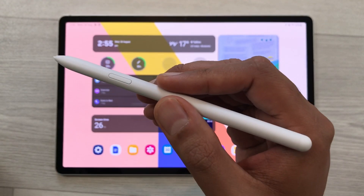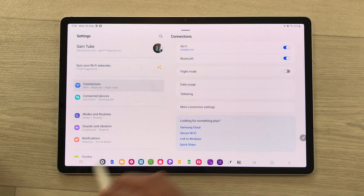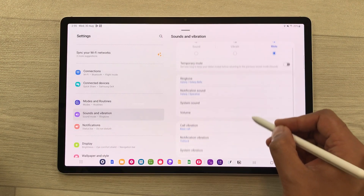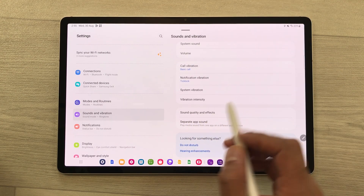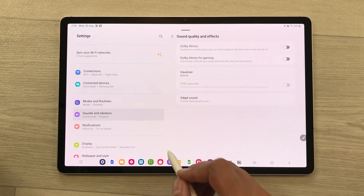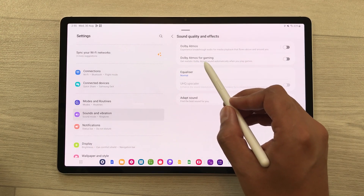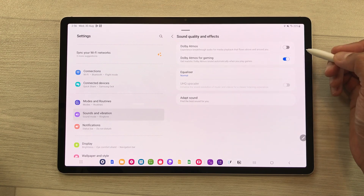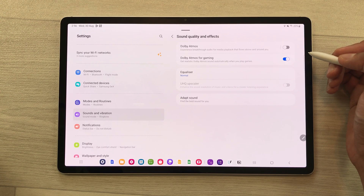The next setting is about Dolby Atmos for gaming. Open settings, select sounds and vibration, and scroll down — here you see the option of sound quality and effects. Select it, and the second option is Dolby Atmos for gaming. Enable this option and you will get realistic Dolby Atmos sound automatically when you play games.